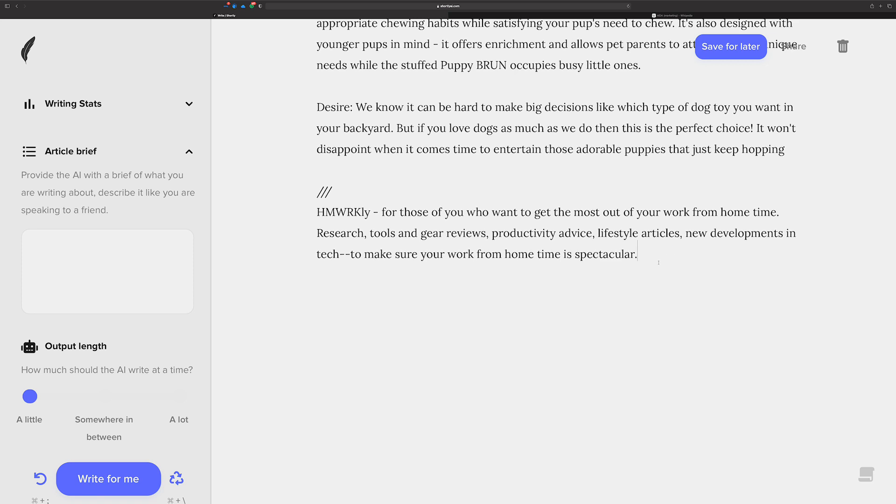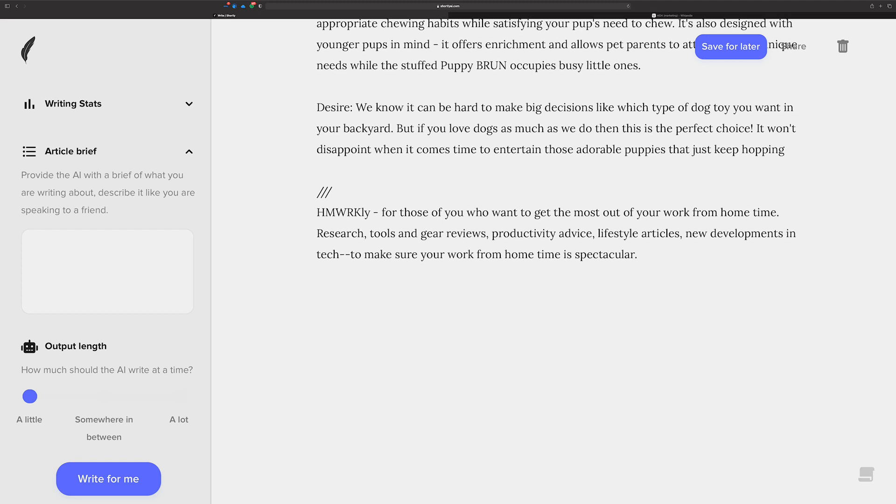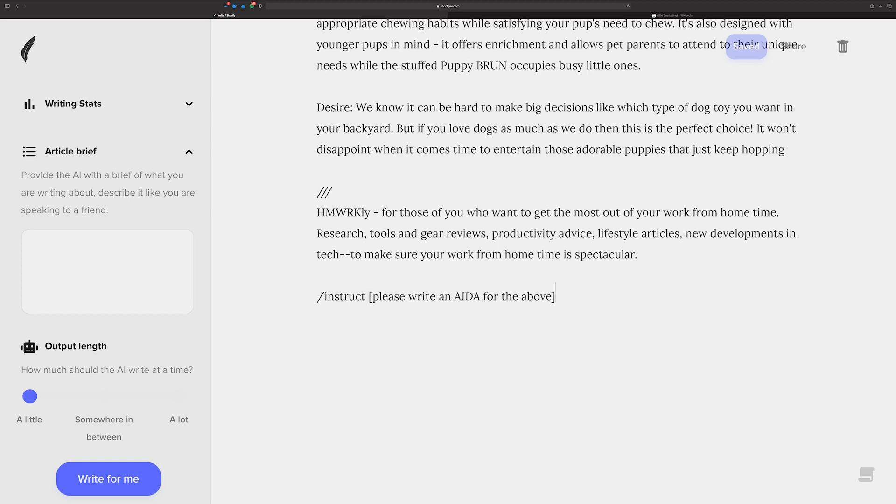Shortly has always been really good for just kind of cranking out long form content for blog articles or writing fiction, creative stories and stuff like that. And now you can do better marketing material for you too. And let's see what happens with something like this. That's like totally kind of, well, I guess work from home isn't really totally out there, but let's just see if there's a way for it to get AIDA from that.